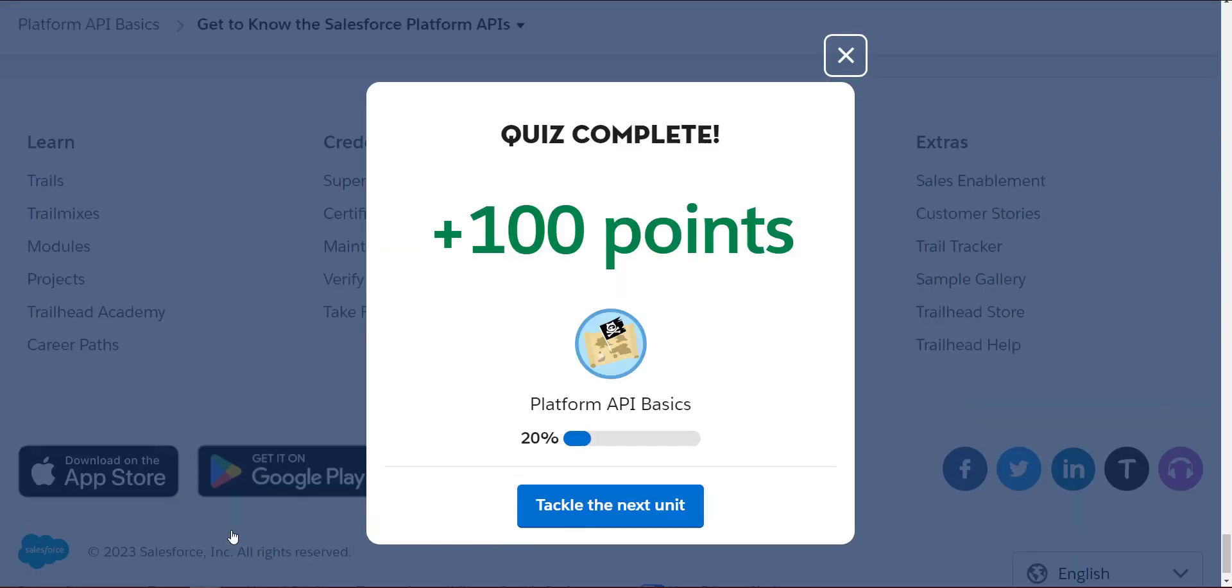We scored 100 points and completed the Platform API Basics successfully! Don't forget to subscribe to this channel TK Health Tips. Stay safe, stay healthy, and stay motivated.